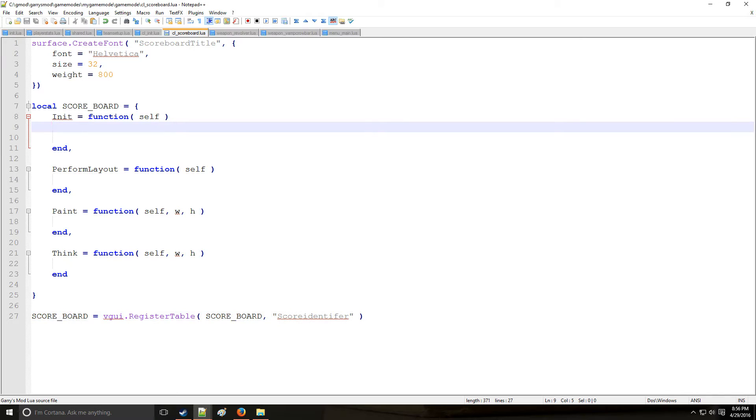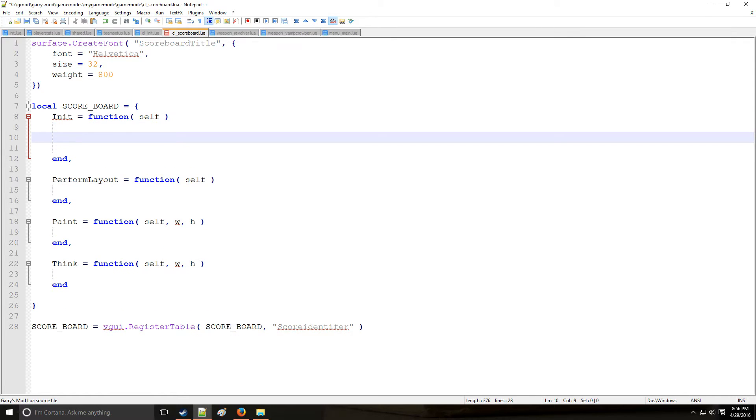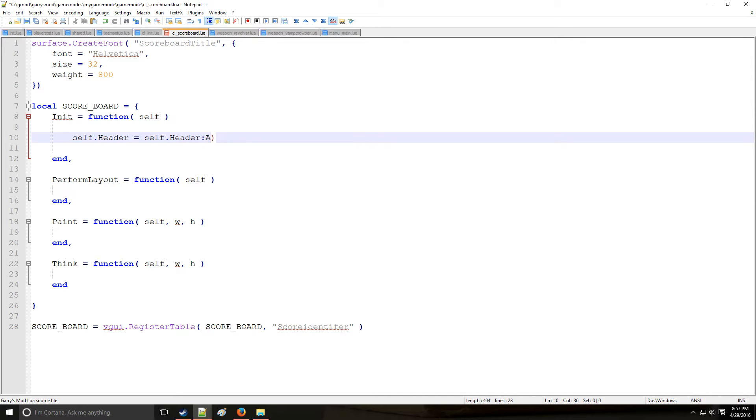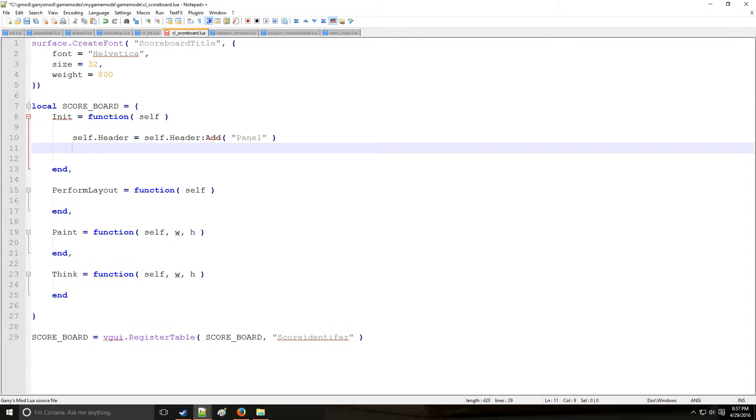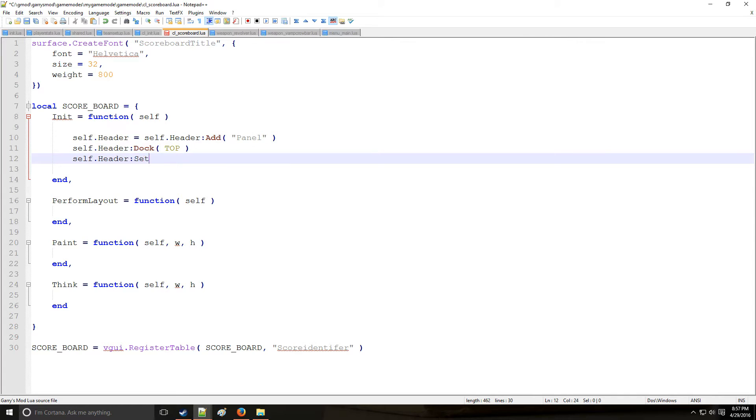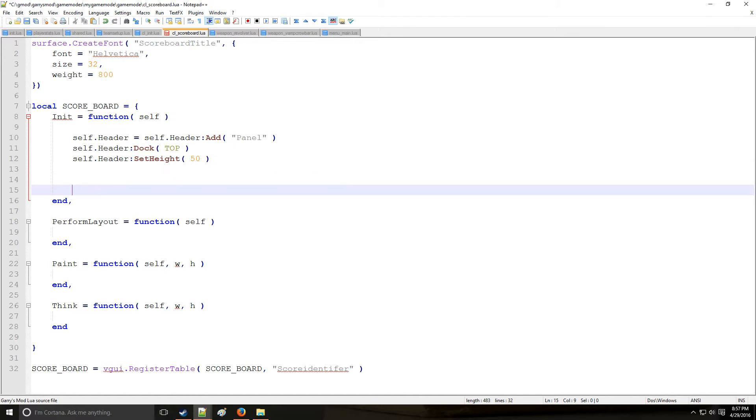So let's go into the meat and bones of the table. So here, we're going to start with the header for the scoreboard. So we're going to say self.header. So self is referencing what we're parenting this header to. So self.header.add. And we are going to be adding a panel. And likewise, we're going to be docking this panel. And we're going to be setting the height of the panel to 50 units. Alright, so that's the header.